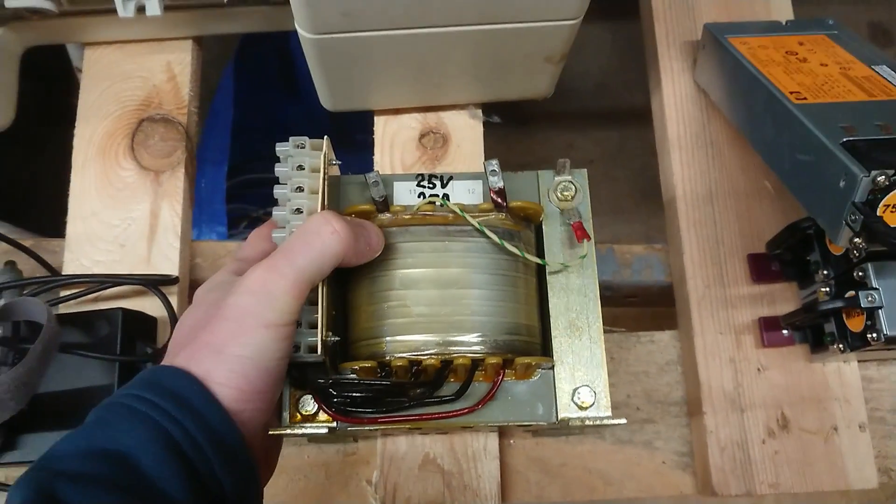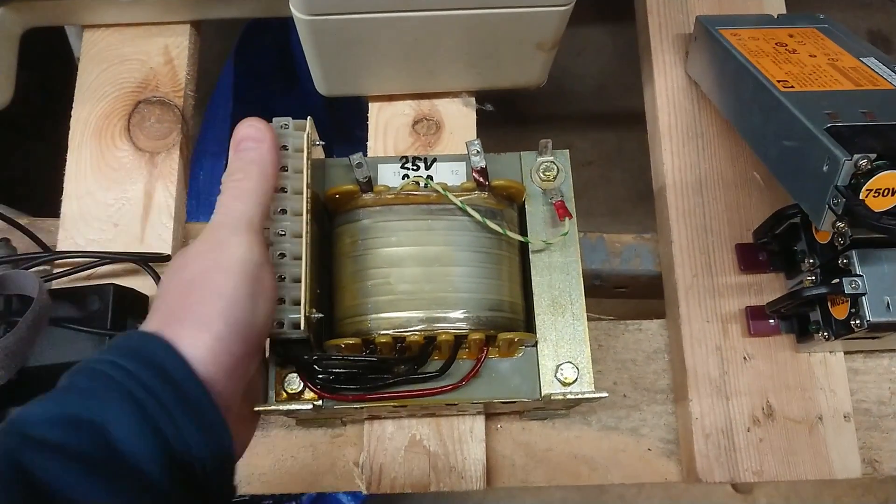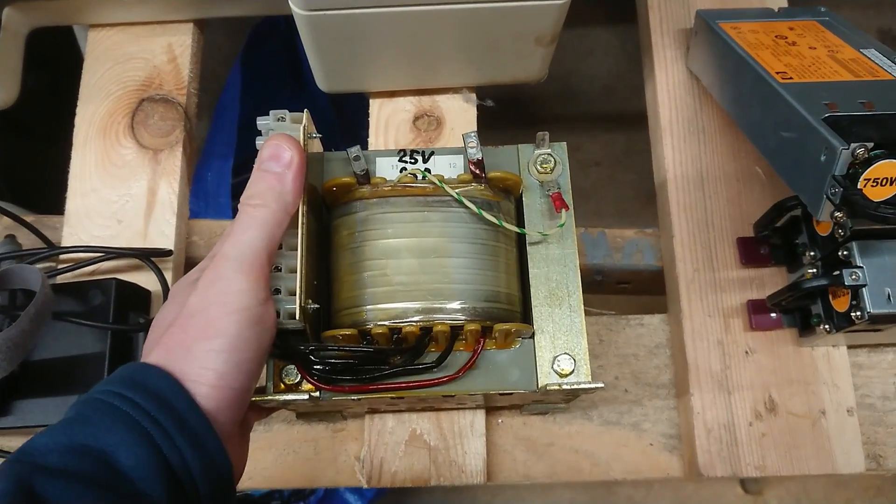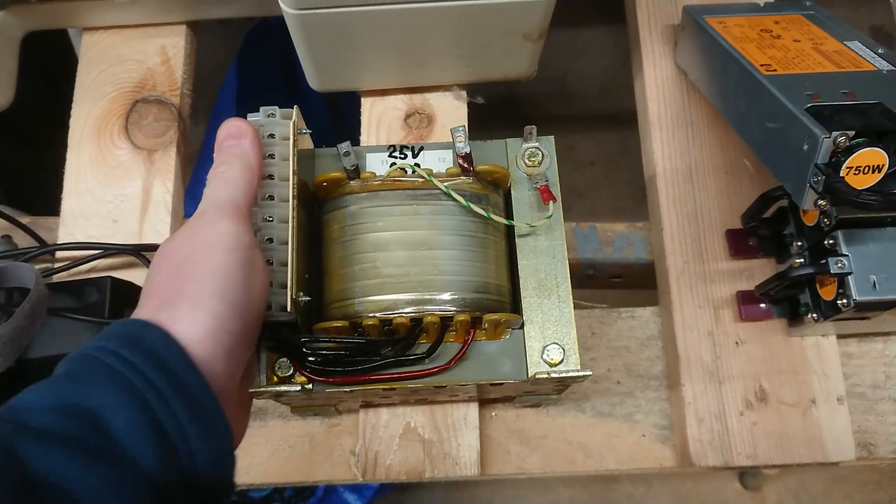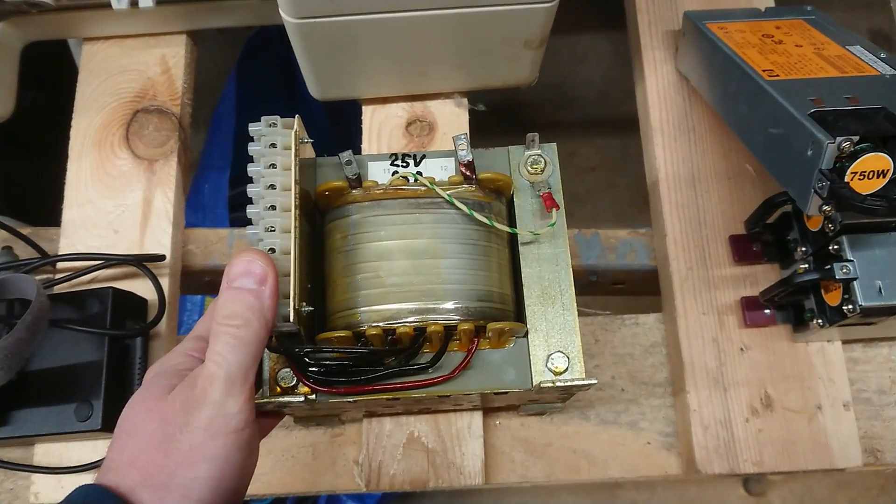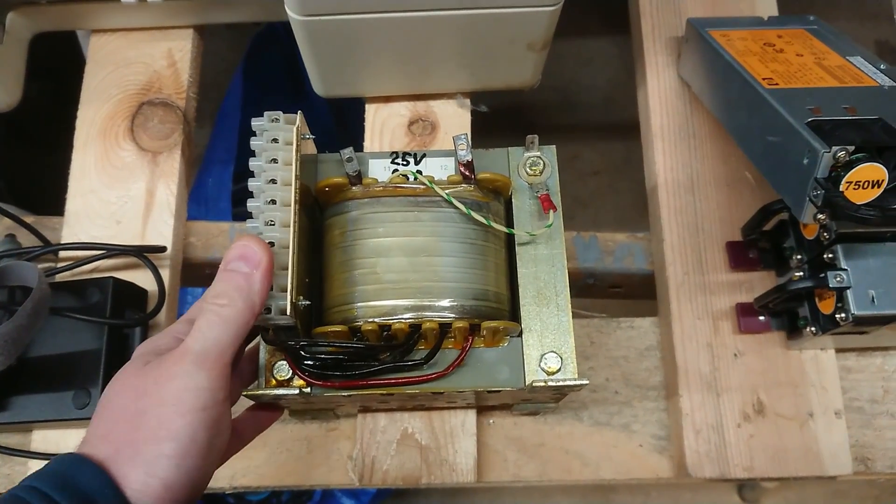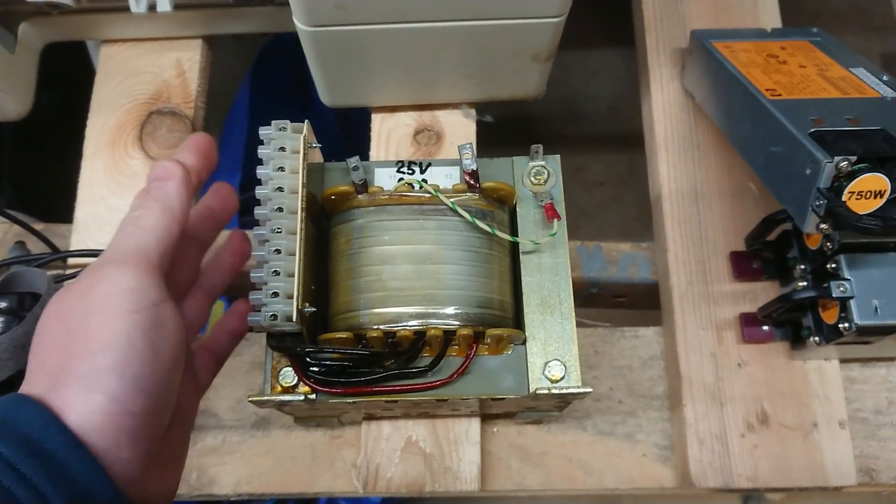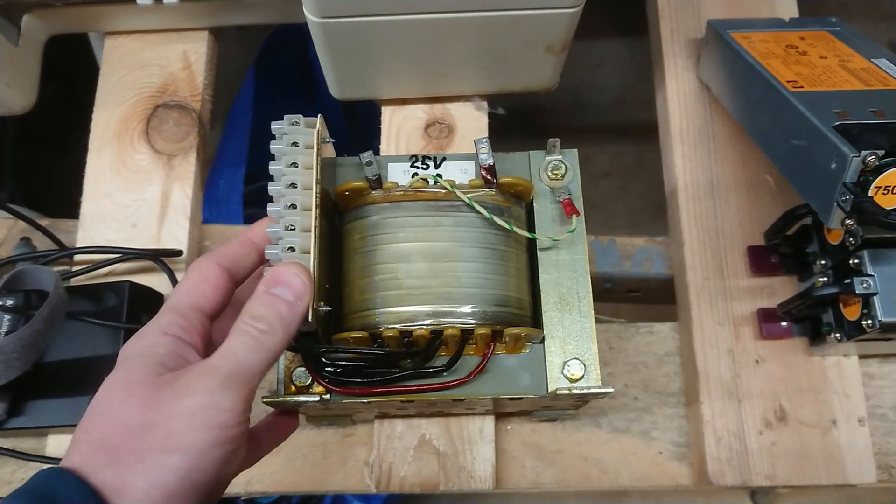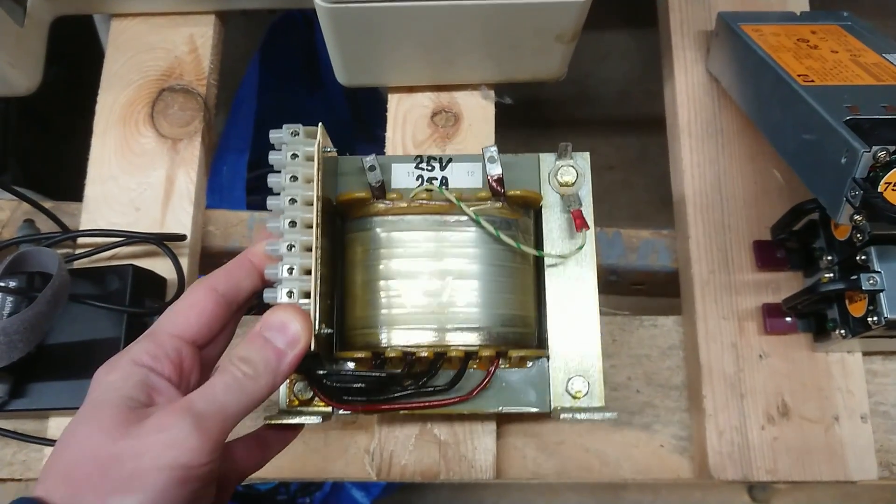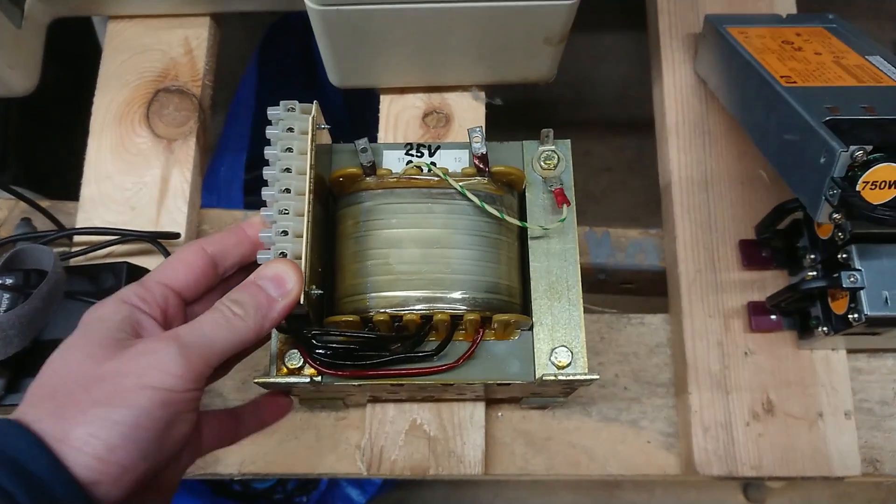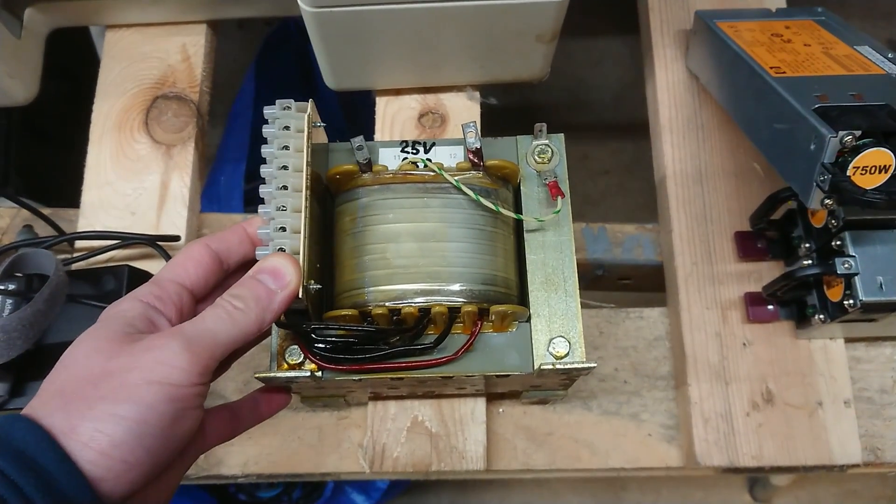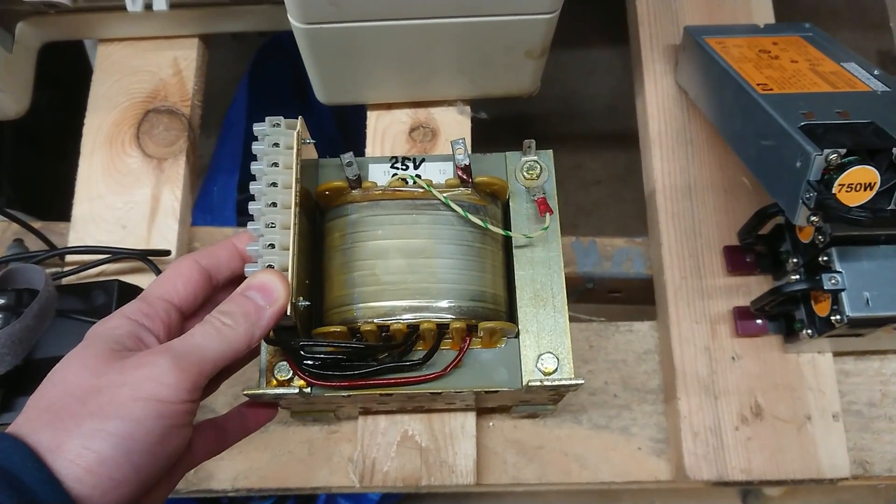And I would most likely need two of these in parallel just to get my rated current. So that's big and bulky, but it's also getting rare nowadays. You don't find big transformers like this anymore, but there are alternatives.